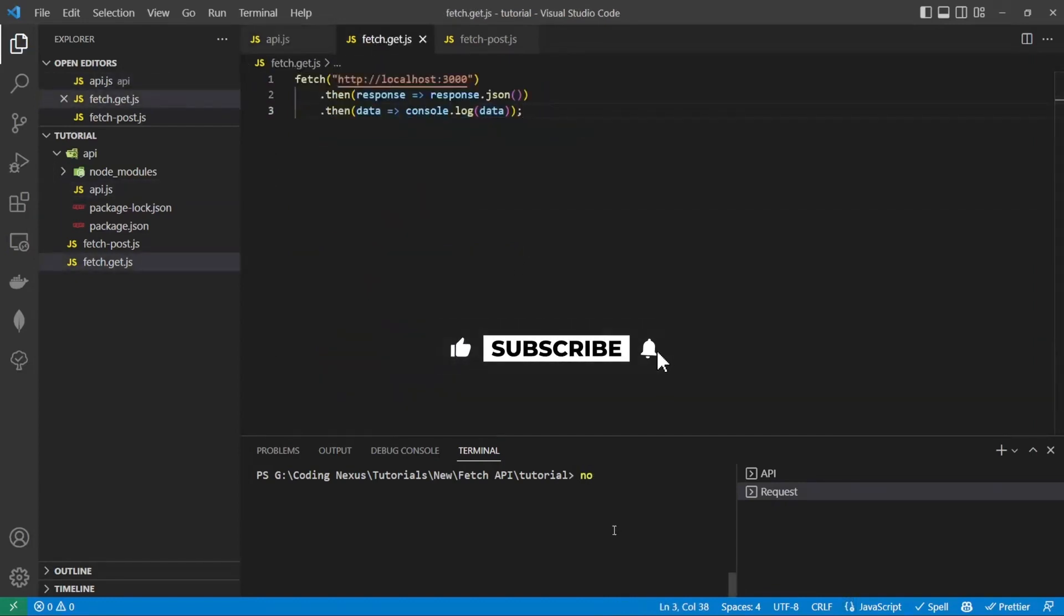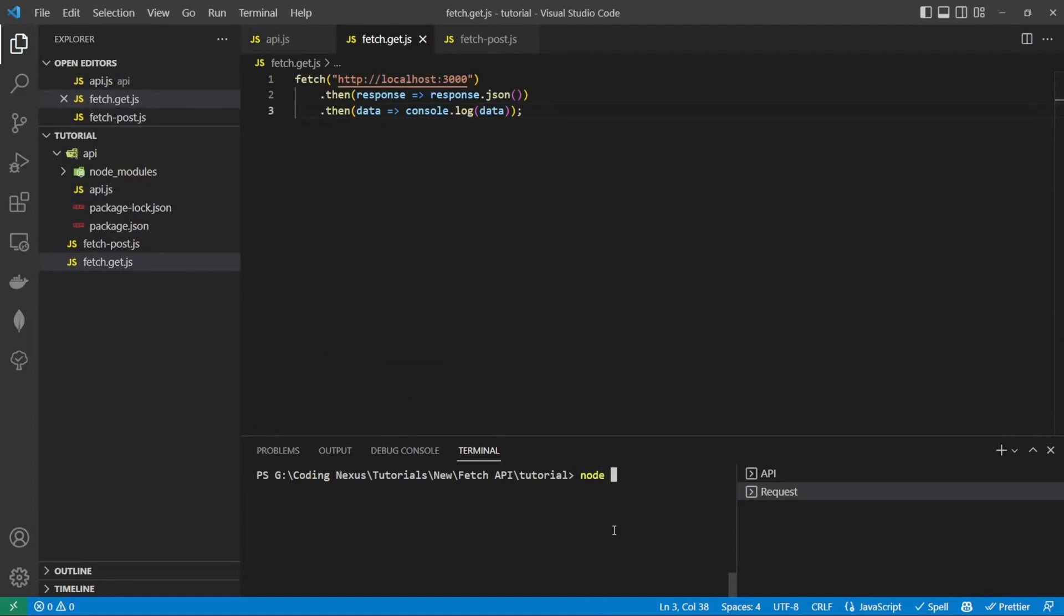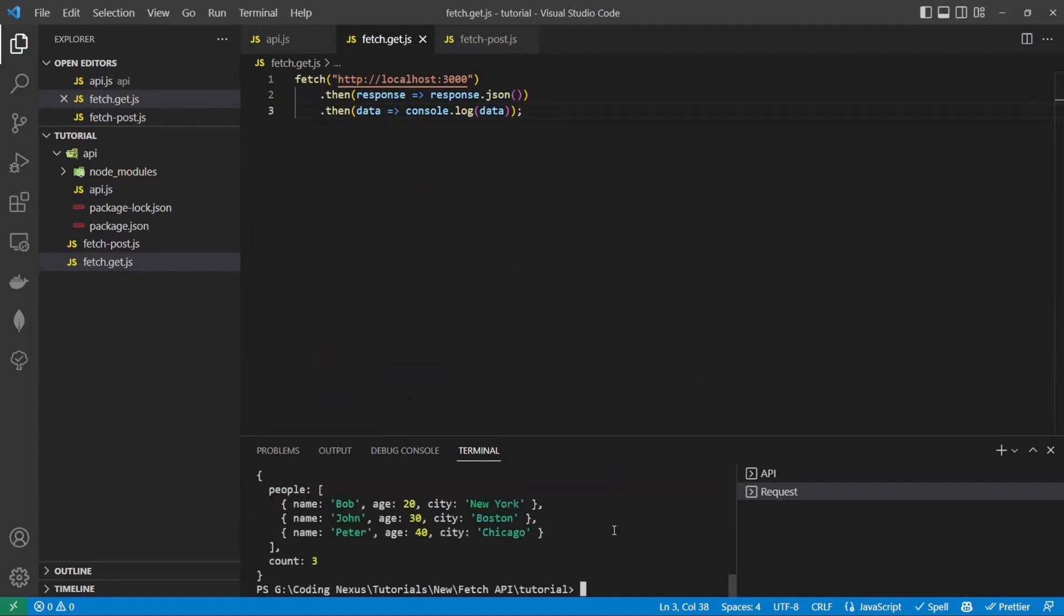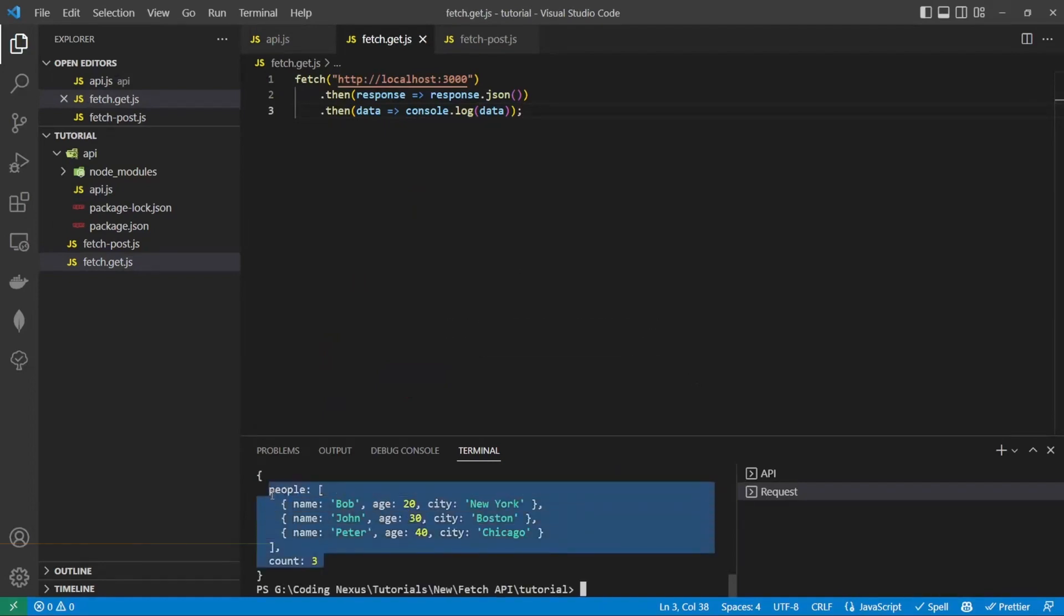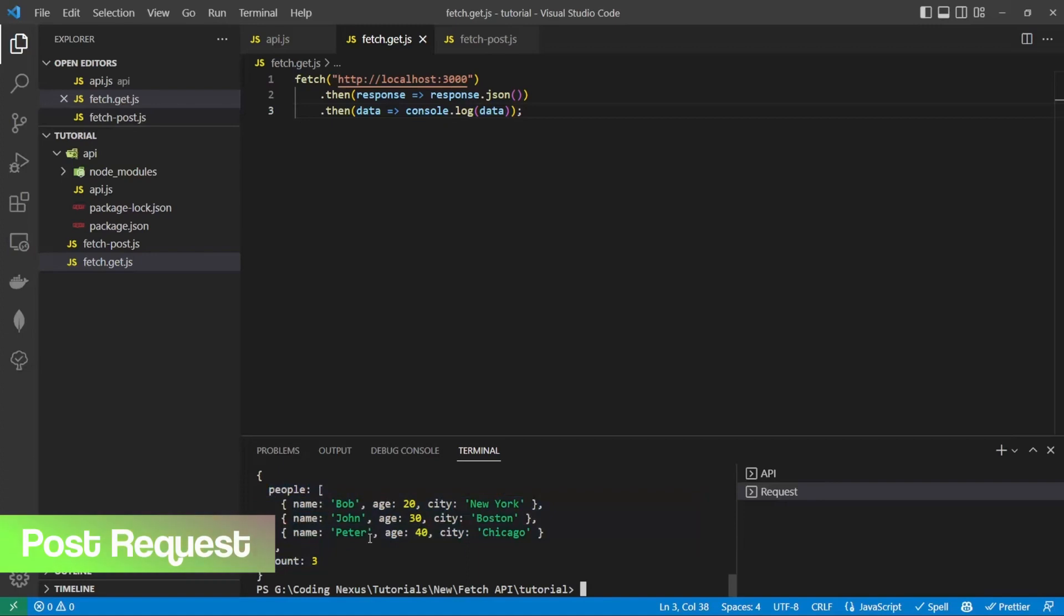Save that file and run fetch get. We can see that we have our three people here.